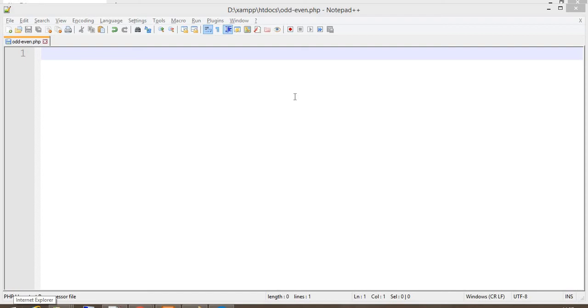Hello friends, welcome to my YouTube channel Dev PHP. Today I am going to teach you how to find if a given number is odd or even.